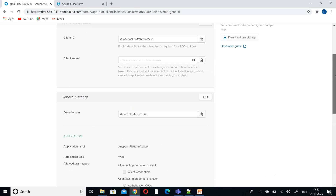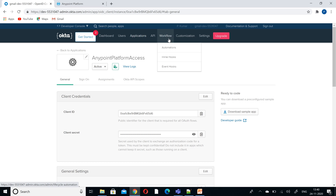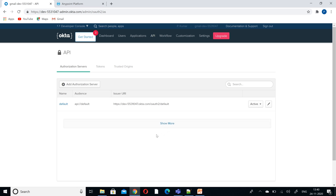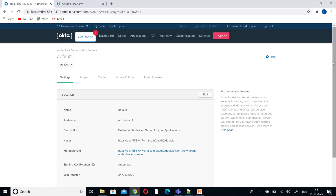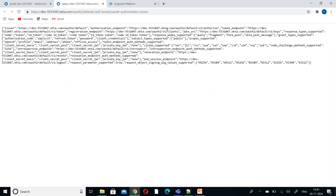Since we are configuring with the default authorization server, go to the authorization server — select Default — and open the metadata URI. It will provide you the issuer, endpoint, authorization URL, and all the details required for our Anypoint configurations.